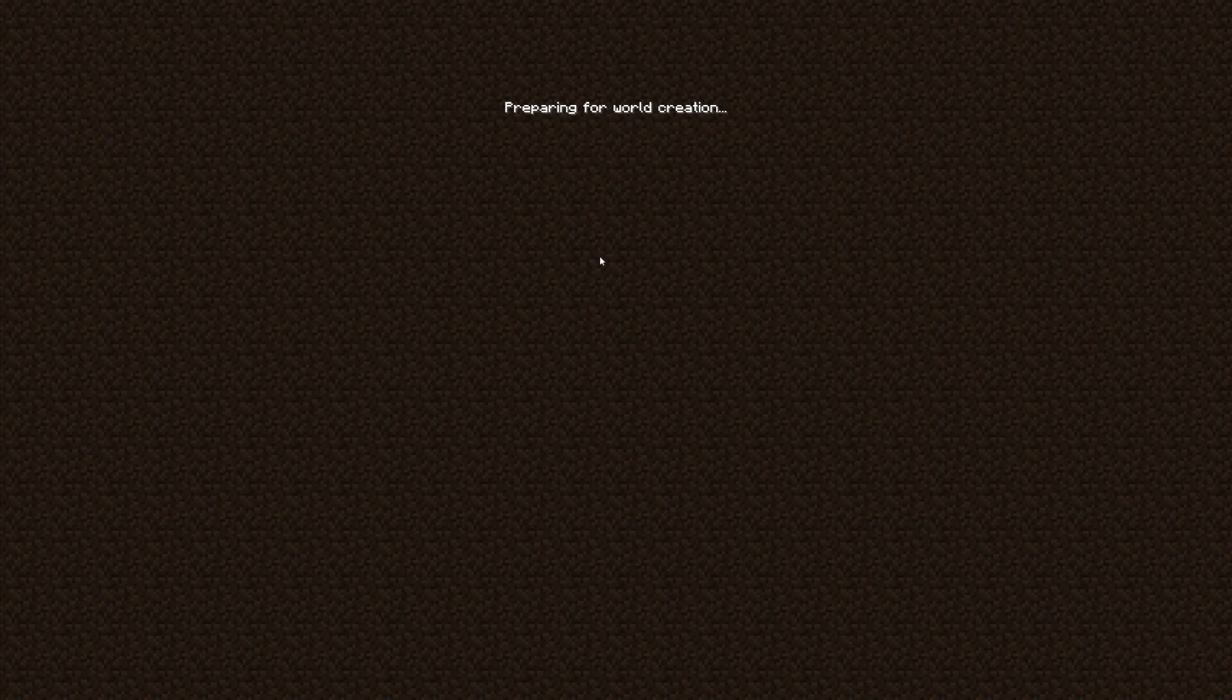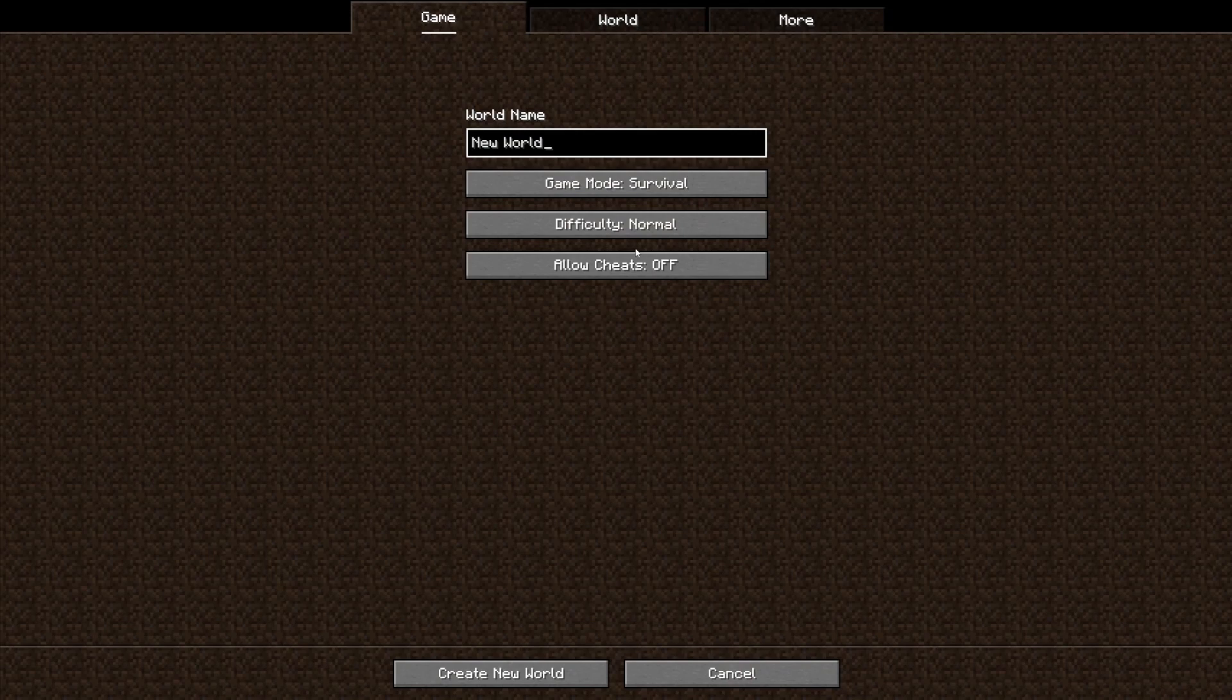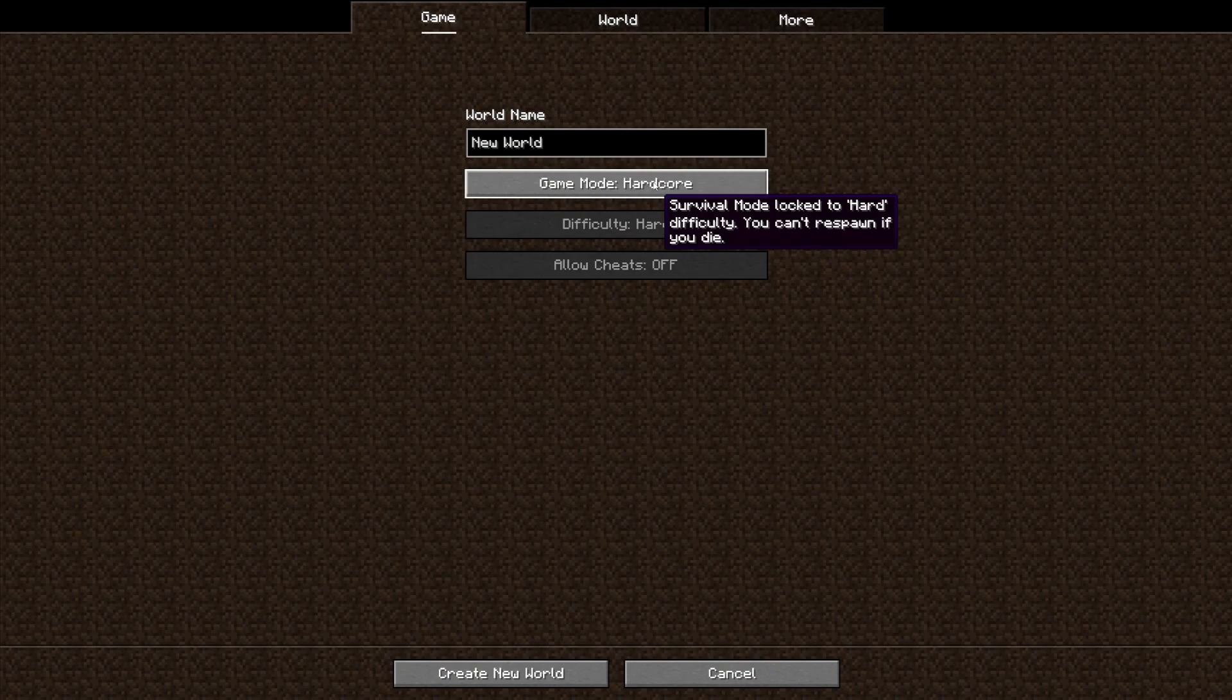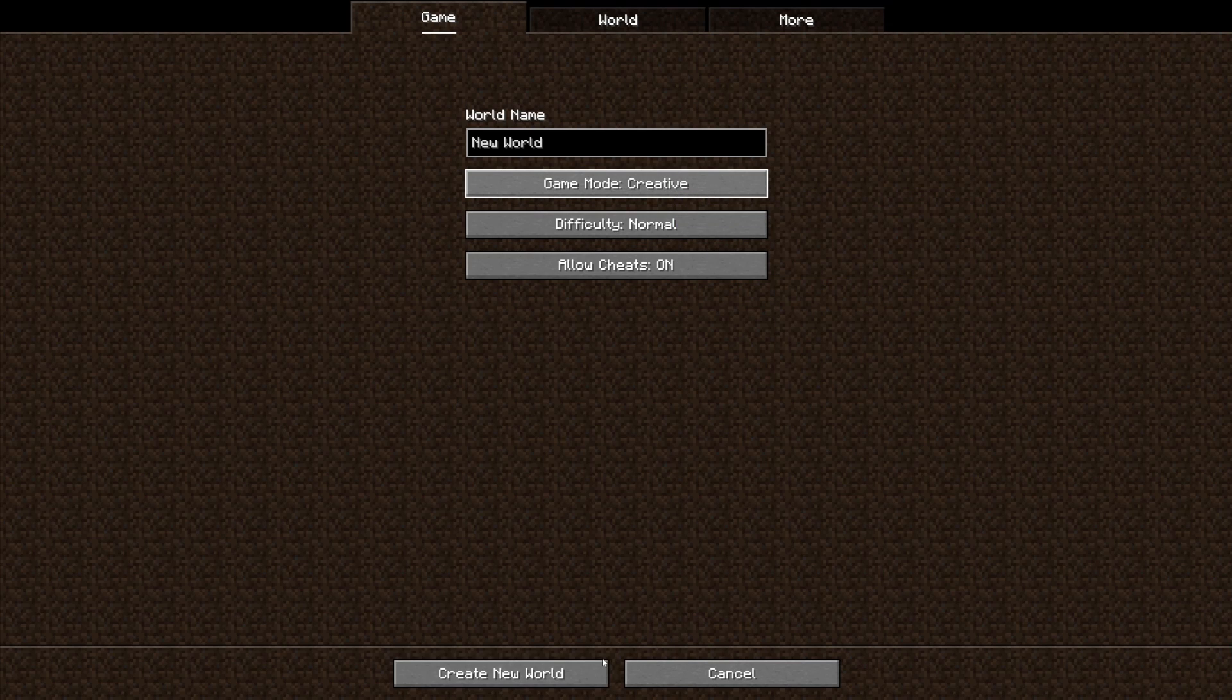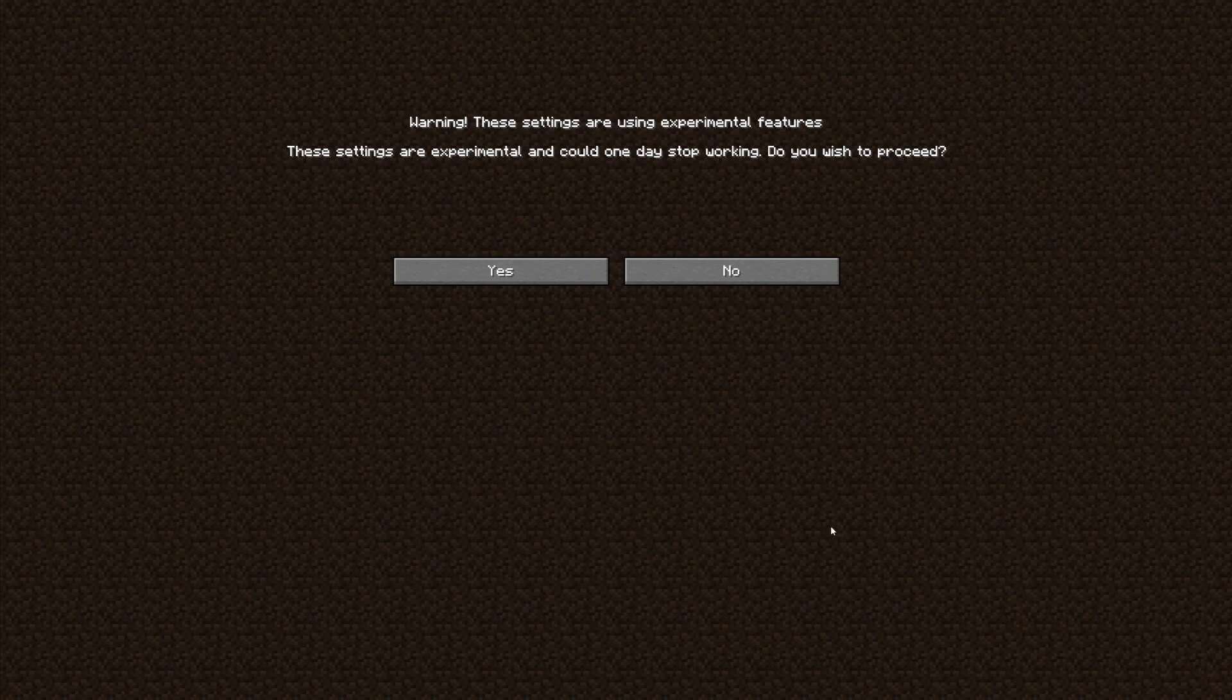Once we're in Minecraft we can go to single player and we can create a new world. I'm gonna make it creative because I don't struggle with the struggles of survival.